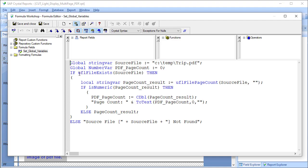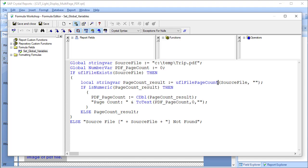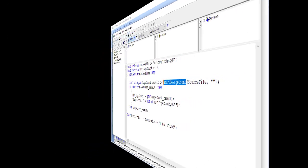We then use a function from CUT Light called ufl file exists to see if the source file indeed exists. We then declare a local string variable to hold how many pages exist in the PDF file, and for that we use the ufl file page count function from CUT Light. If that string is numeric, then we set the PDF page count to a numeric value.